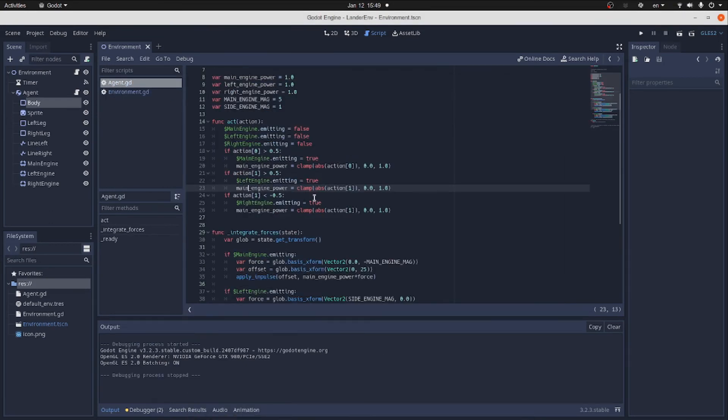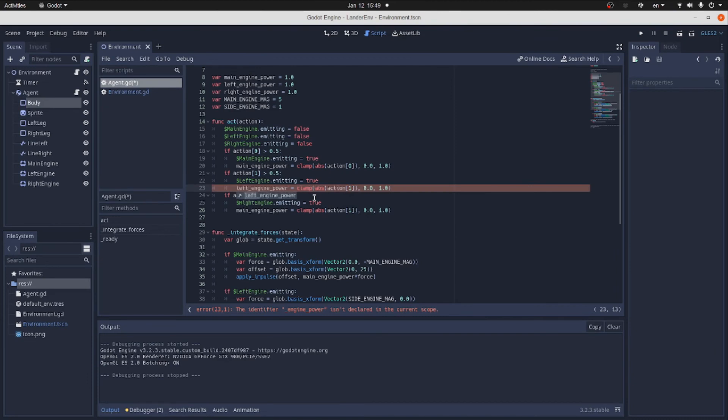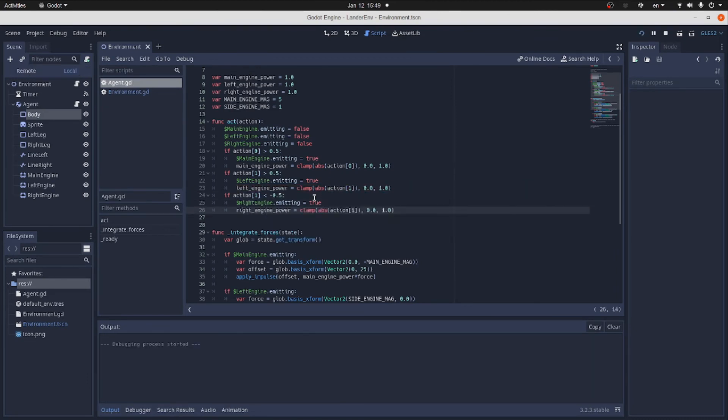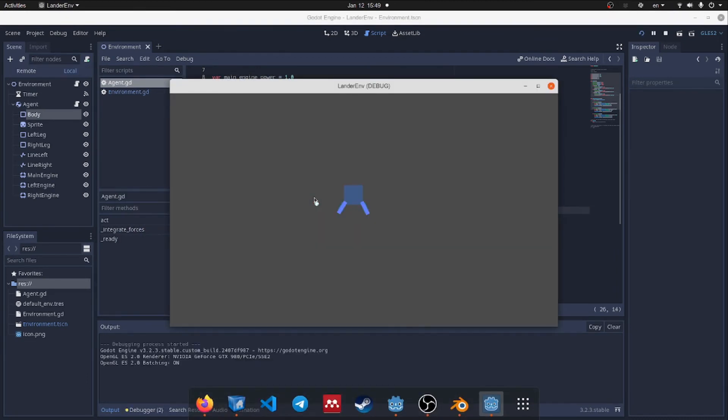Turns out we forgot to change force variables for the left and the right engines. Let's try to launch again. And still nothing moves.